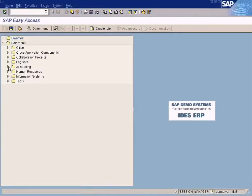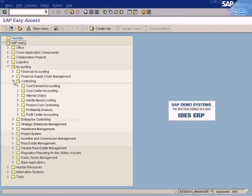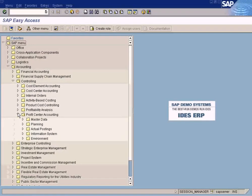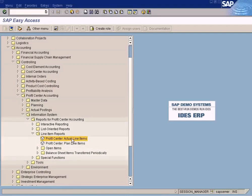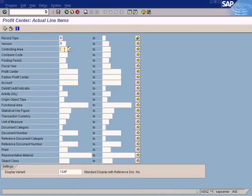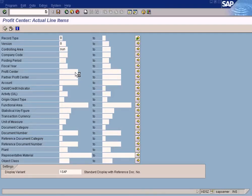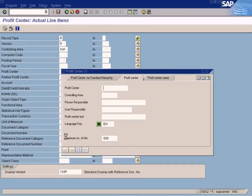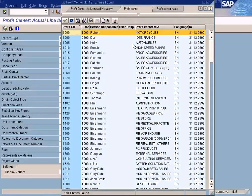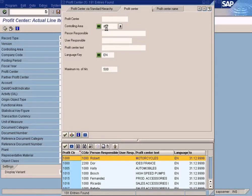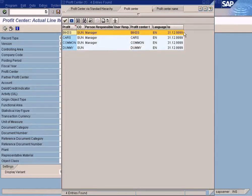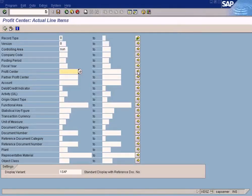Let's look at profit centers. Controlling area: Sun. Let me select profit center and filter by controlling area Sun. Bikes and cars — let me check bikes and cars.